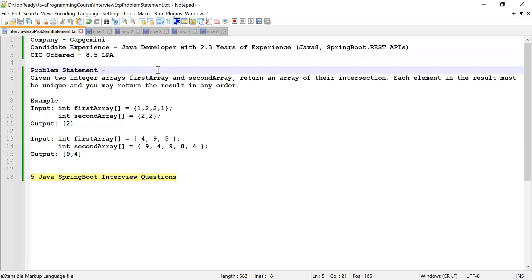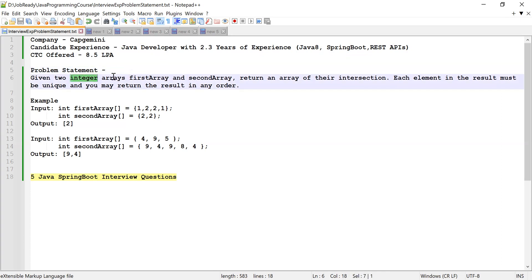He was asked to write a Java program to find the intersection of two arrays. He was given two arrays of integer values and asked to return the intersection — meaning the common elements from both arrays. Each element in the result should be unique, so the result should not include duplicate values. The order can be anything.